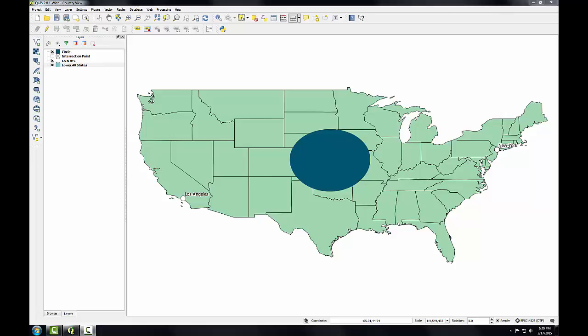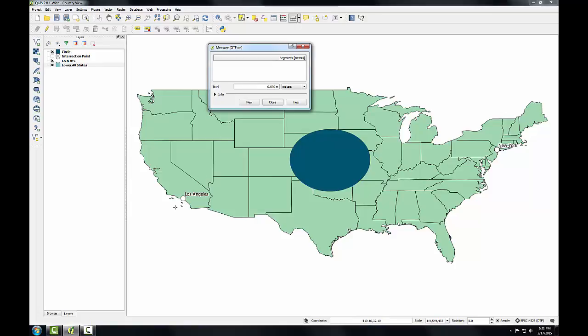The known distance between LA and New York is approximately 3962 kilometers as the crow flies. Let's see how the unprojected map controls for distance distortion. I'll use the measure tool for measuring line, and I'll measure this distance from LA to New York, and I get 3928 — just about right. The measured distance is virtually the same as the actual distance between these two cities.